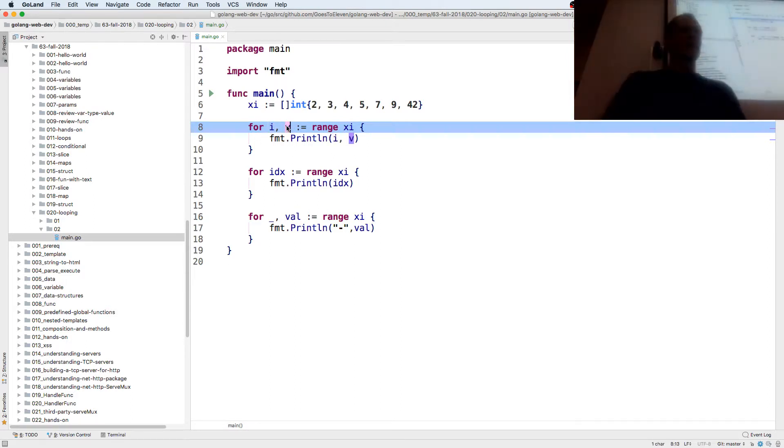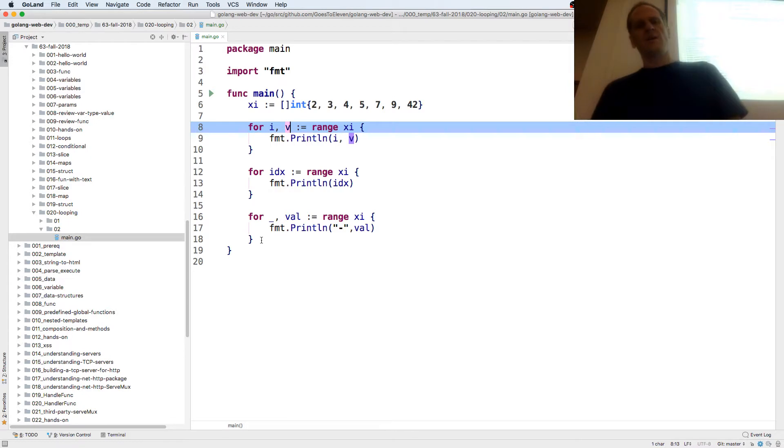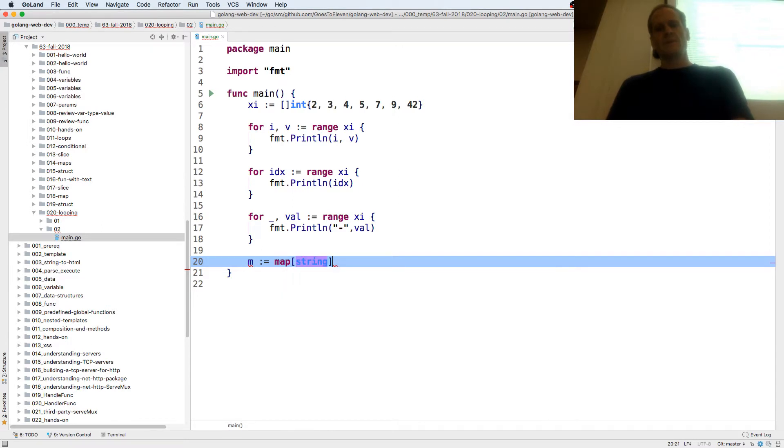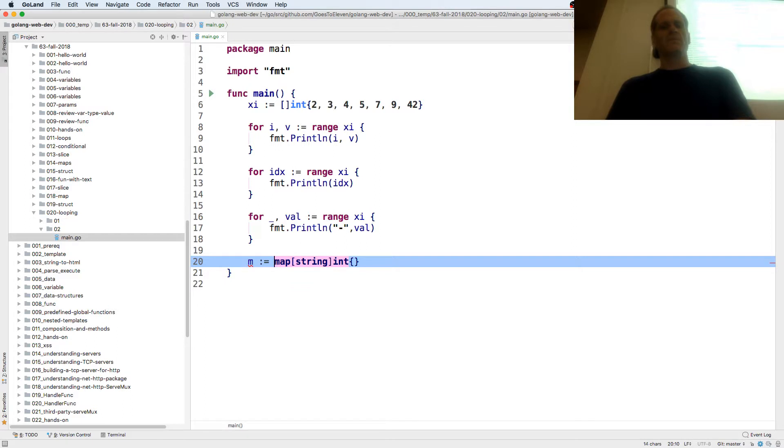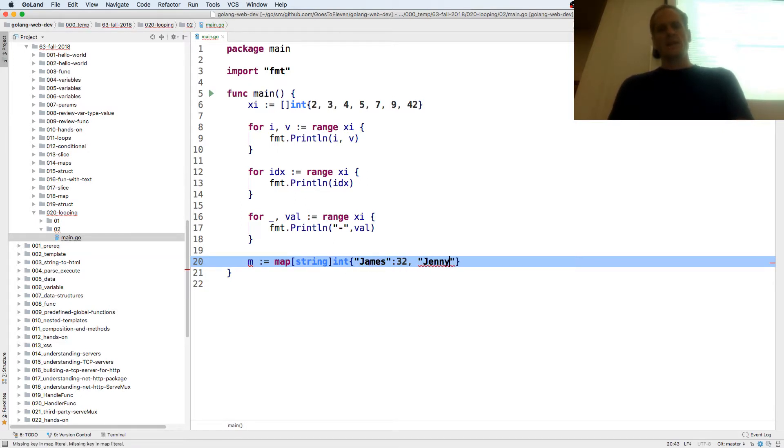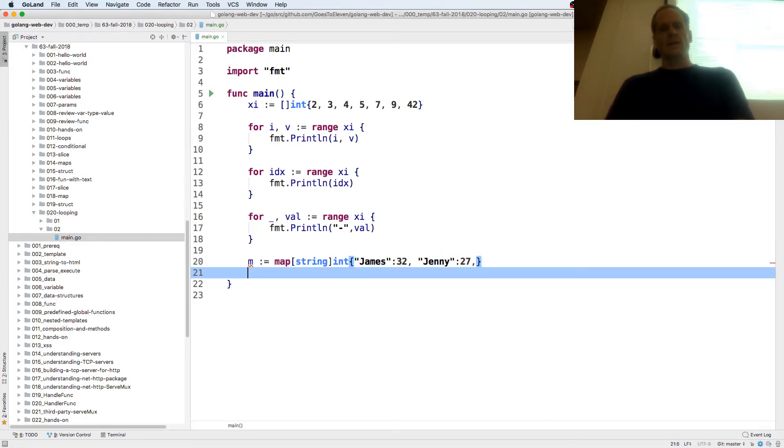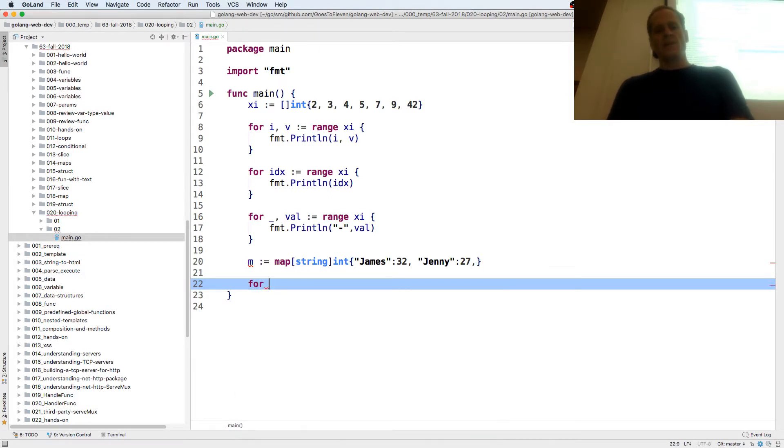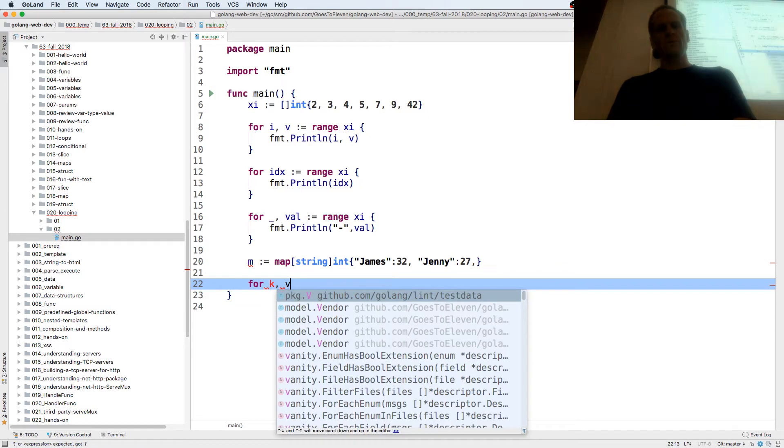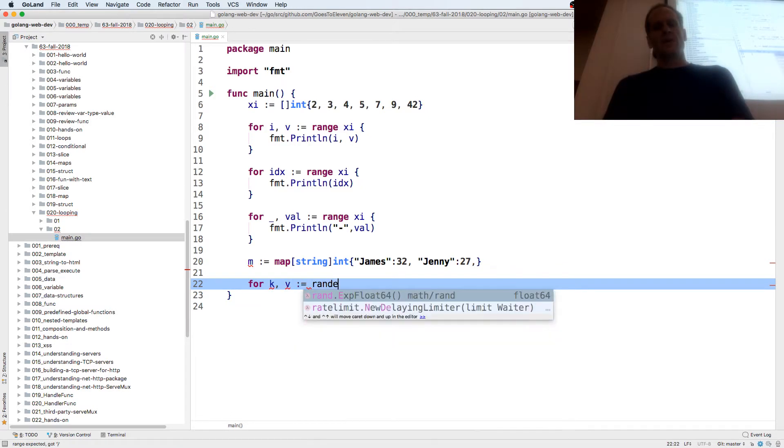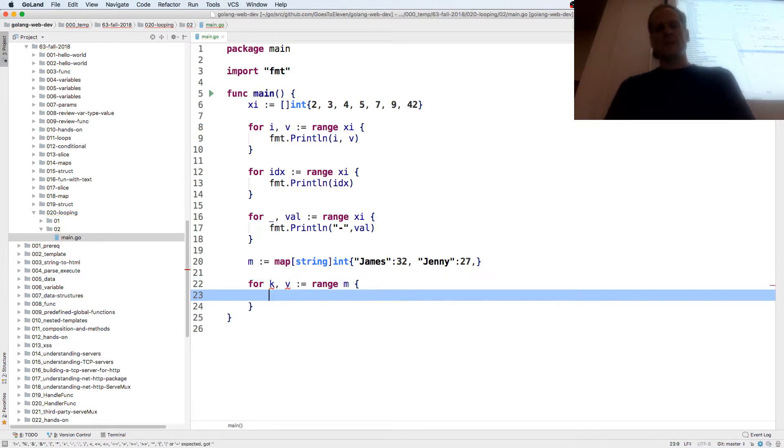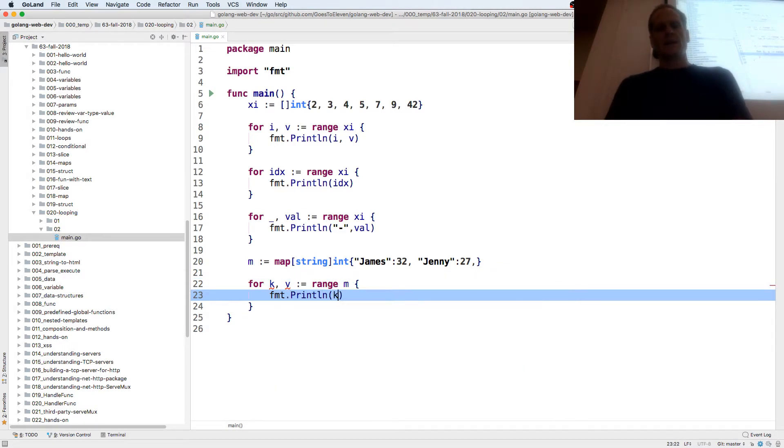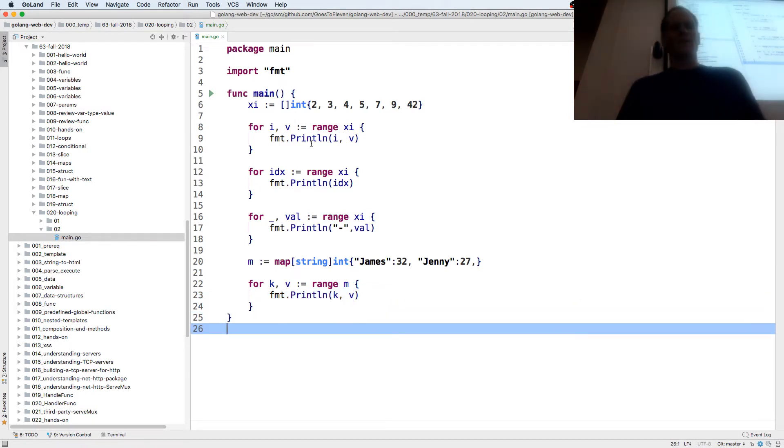And then you can also have a map, composite literal, and then curly braces and the value. This is the type and then curly braces and we'll put in the values. And so James, we got our names, 32, Jenny 27. And we get for range over that and we do on that, it's key value. So you know these are just identifiers, they could be anything for variables. And we're going to range that map and fmt.Println key value.